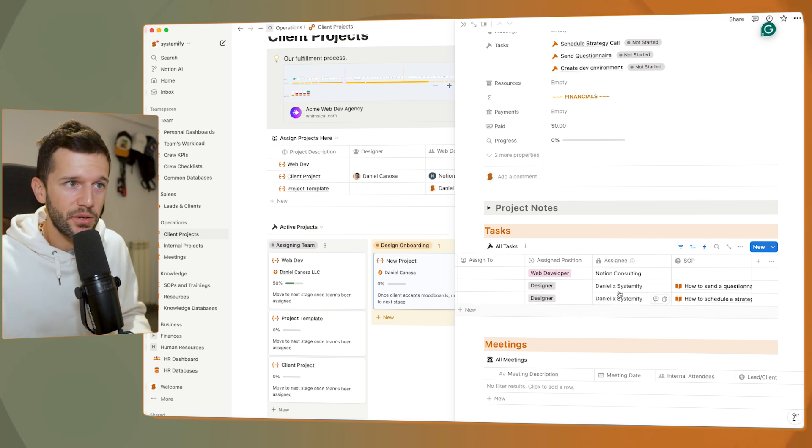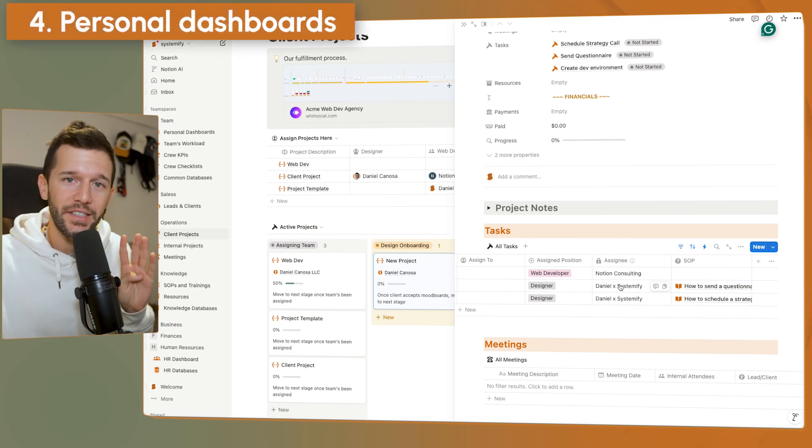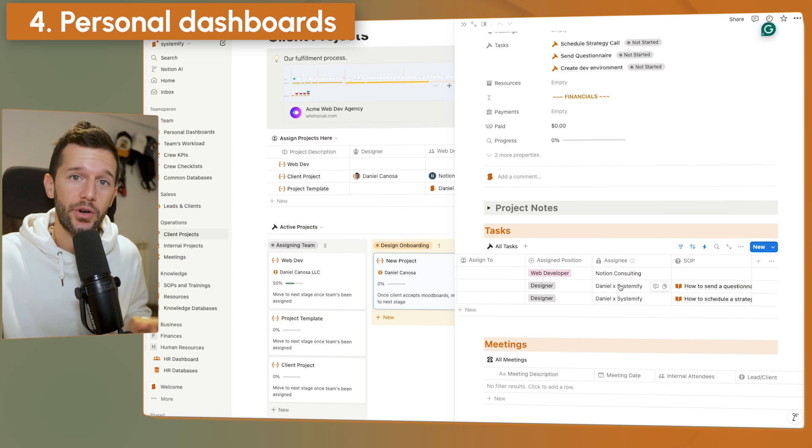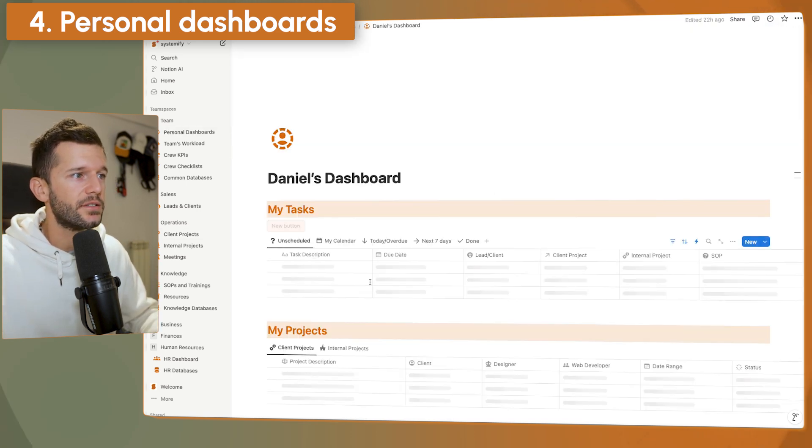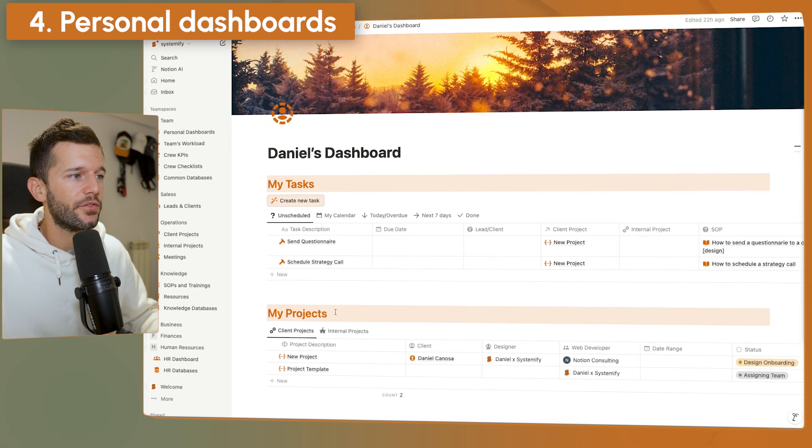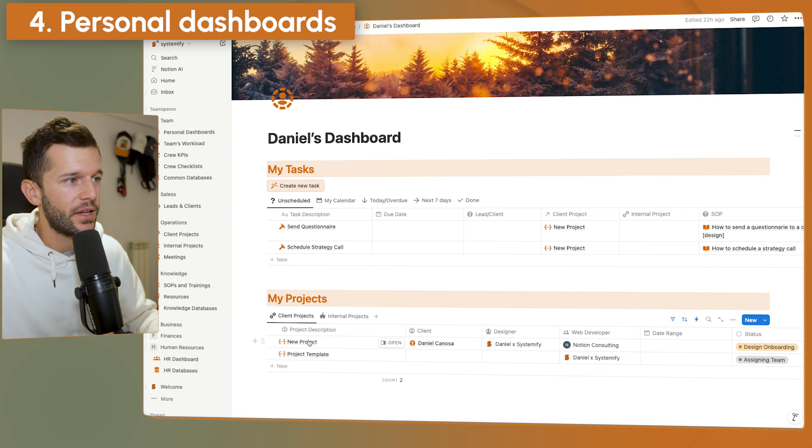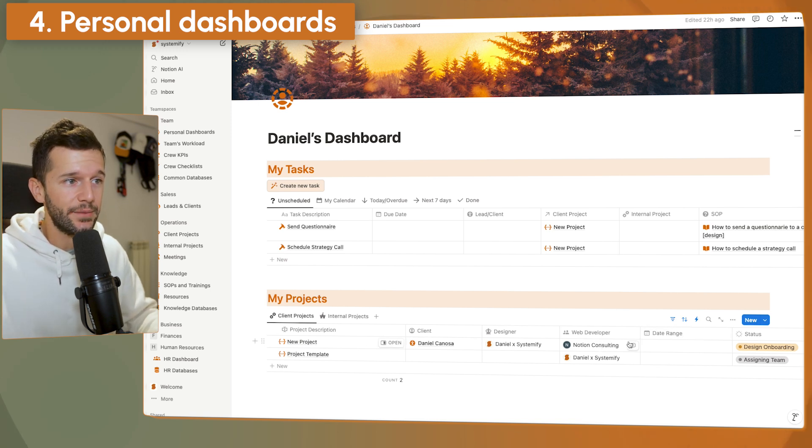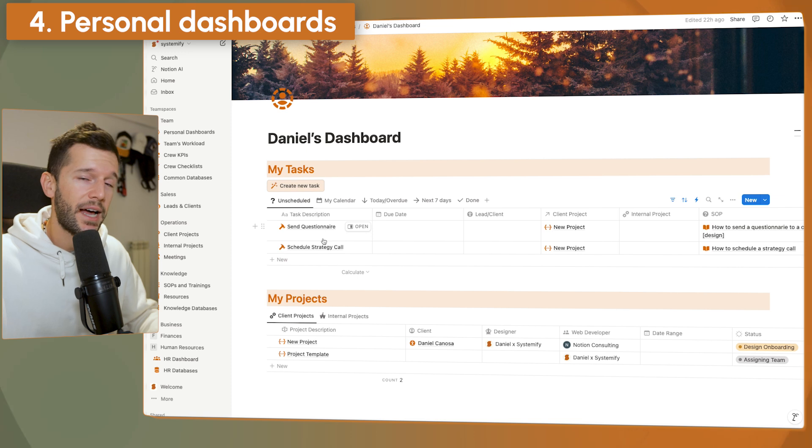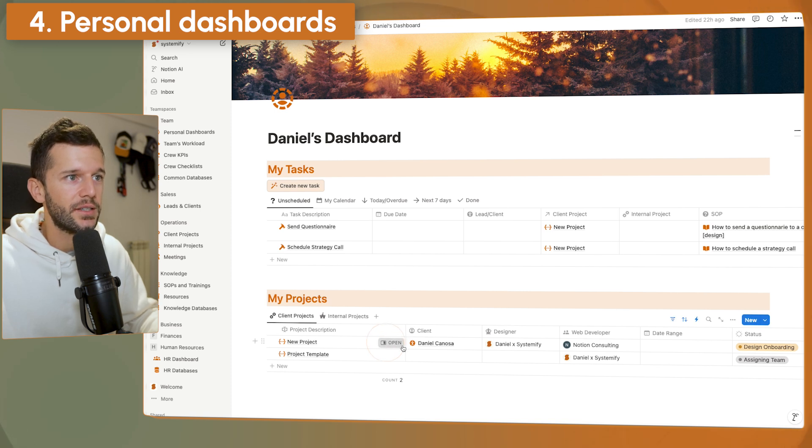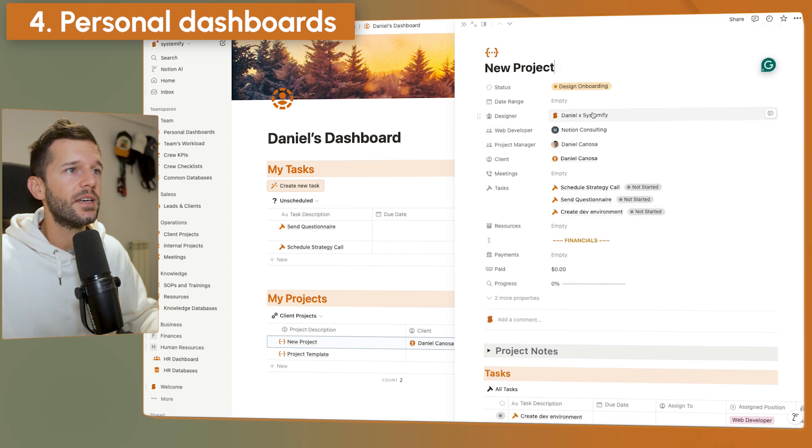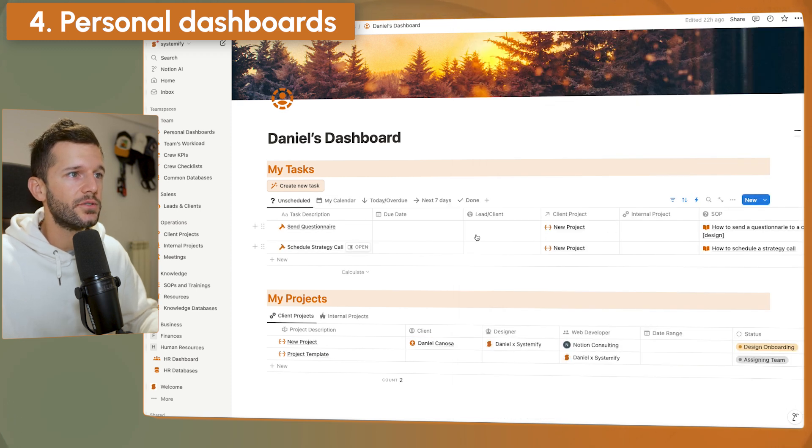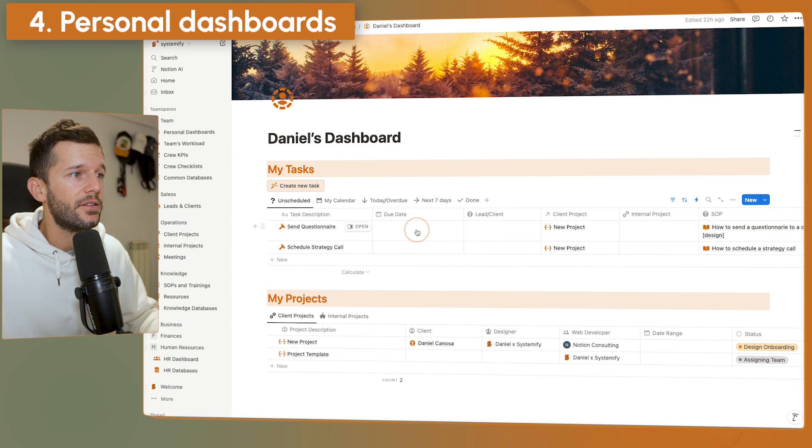But how do people actually know that they need to do things? How do people get notified? This is the fourth part of the system, which are the personal dashboards. So here we have one dashboard, which is Daniel's dashboard. And we can see here already a couple of things. One, that I already have this new project that we just created because I am part of the team that is involved with it. I can see the status over here. But here on the top, I can see the two tasks that just got assigned to me. Send questionnaire and schedule strategical. If we open the project, this is these two tasks that were assigned to the designer. And I am the designer. So I have here the two tasks. And now I am free to schedule them.